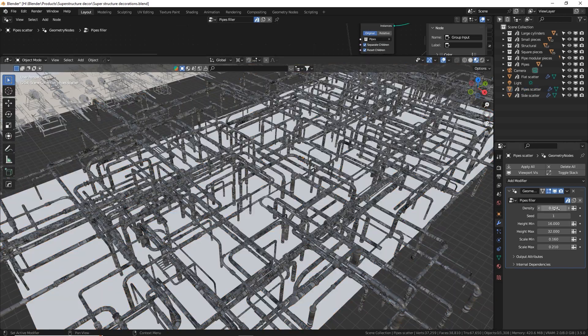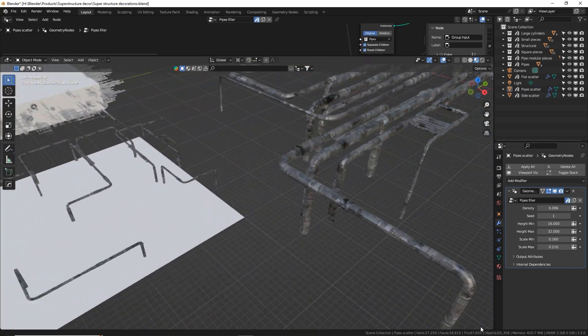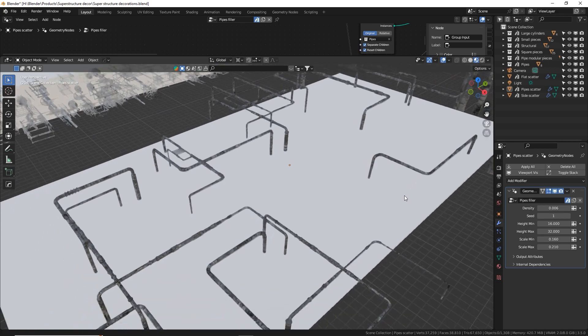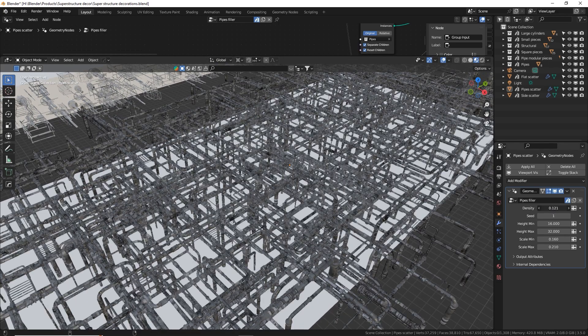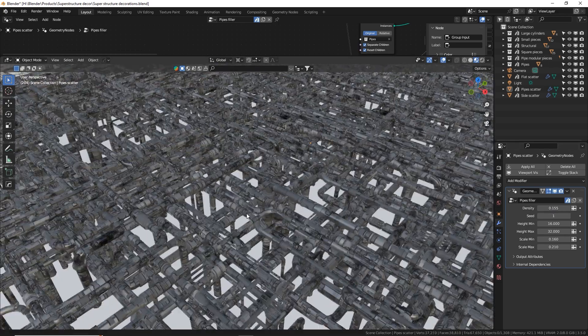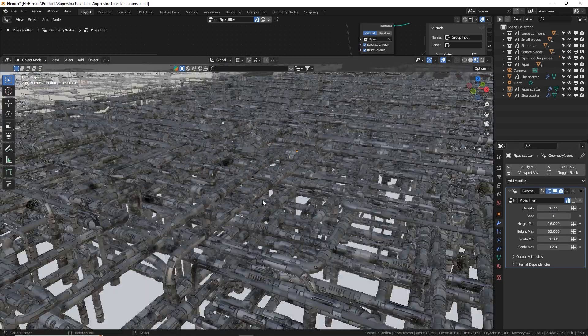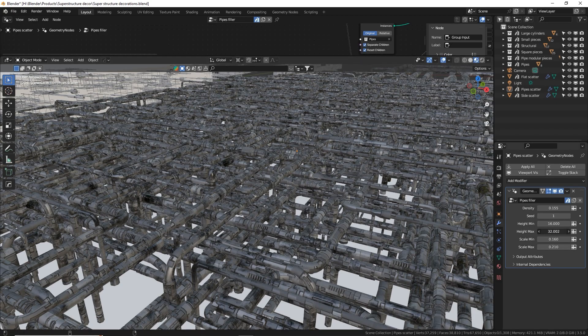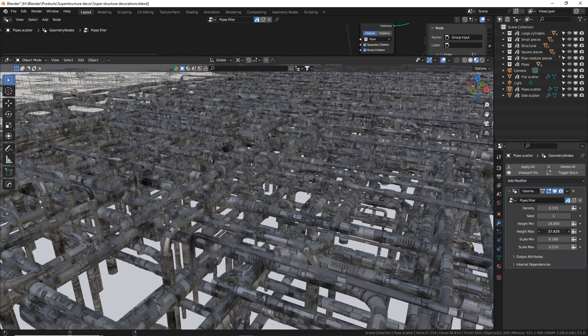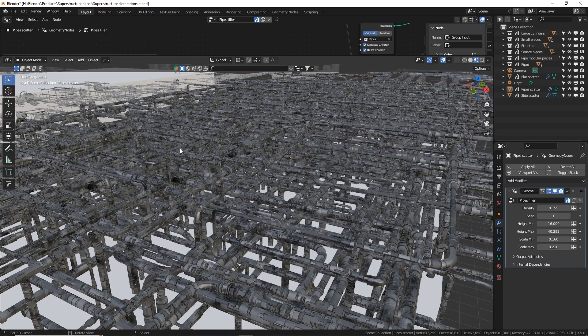This one is super cool. It's grabbing these pipe assets that I made over here and just scattering them and rotating them randomly. You can populate it super densely as well as there's just like infinite pipes. This also has that height thing so we can add more depth to our pipe setup.